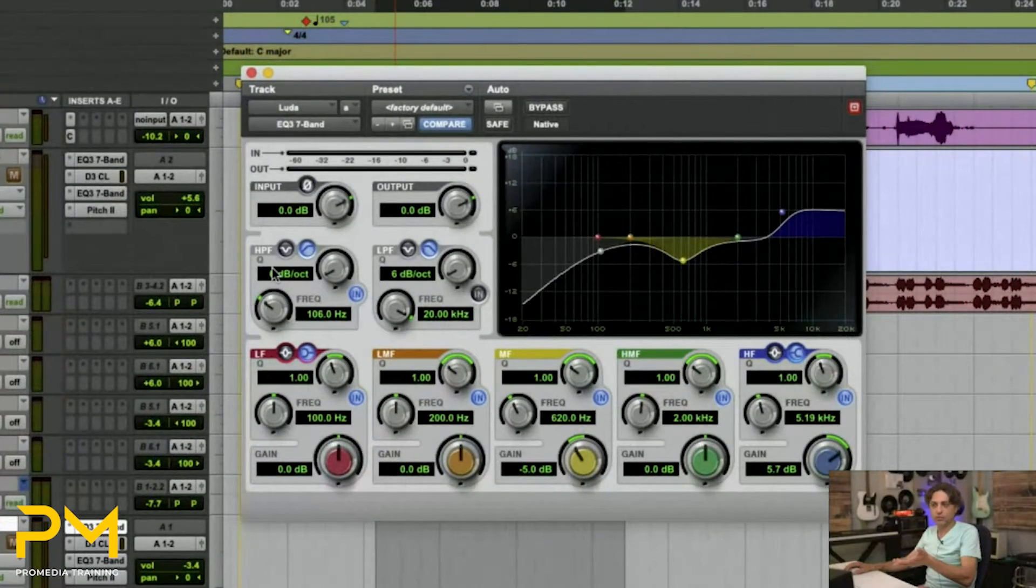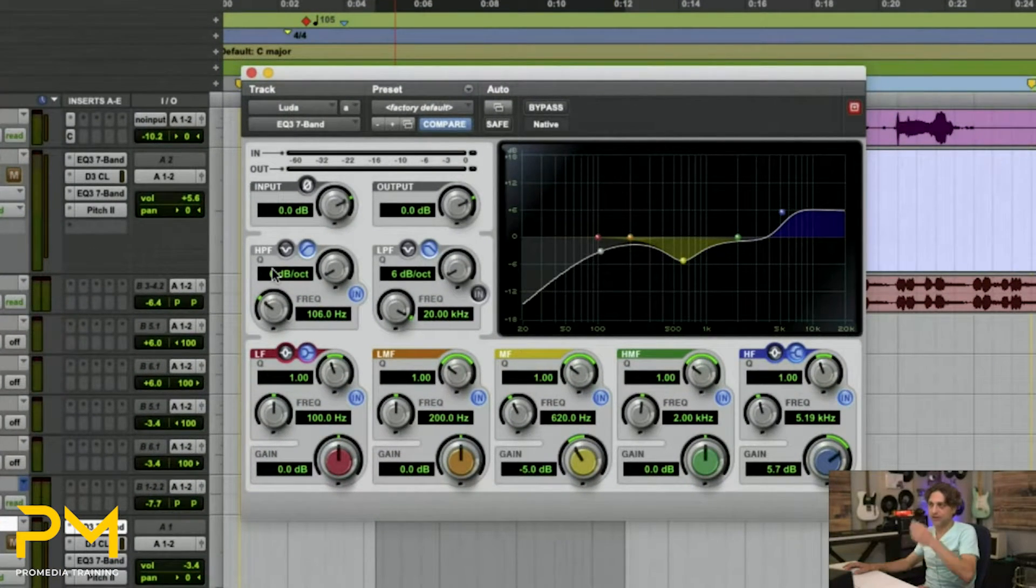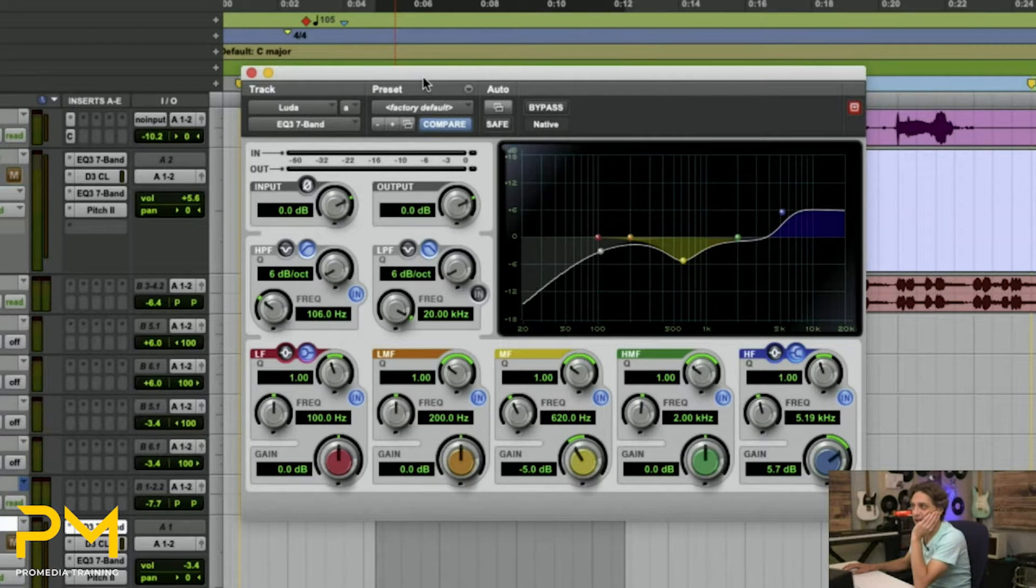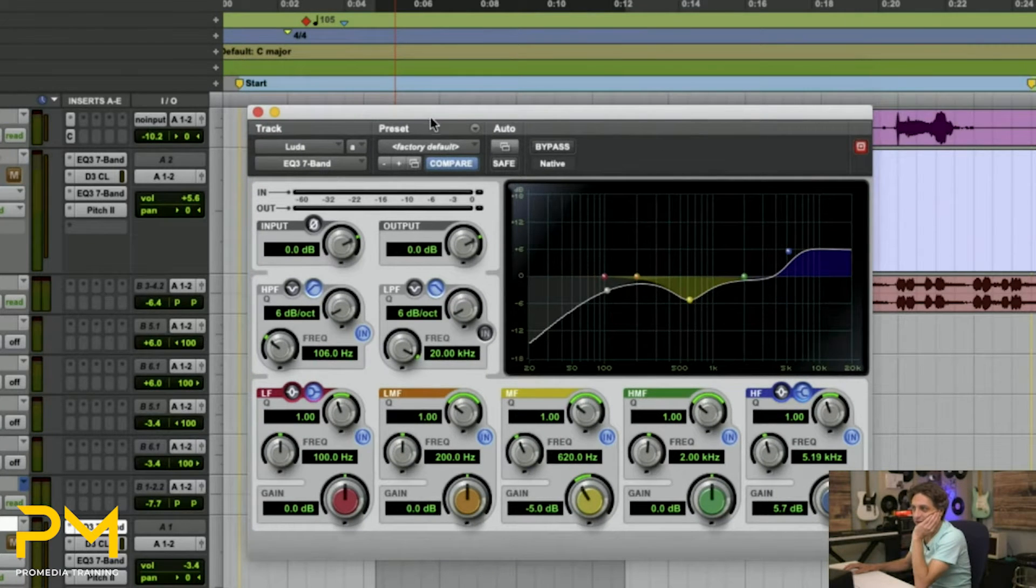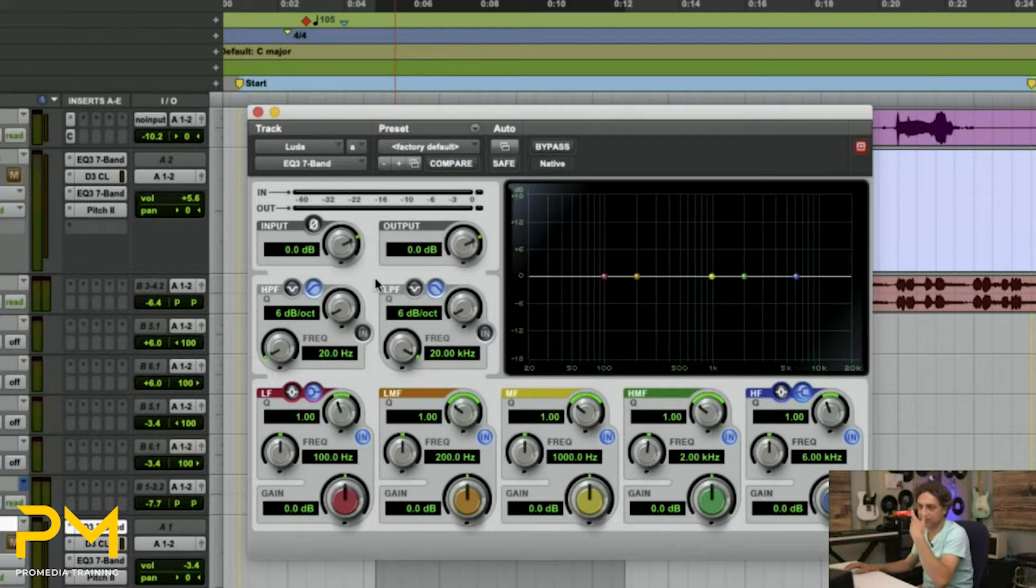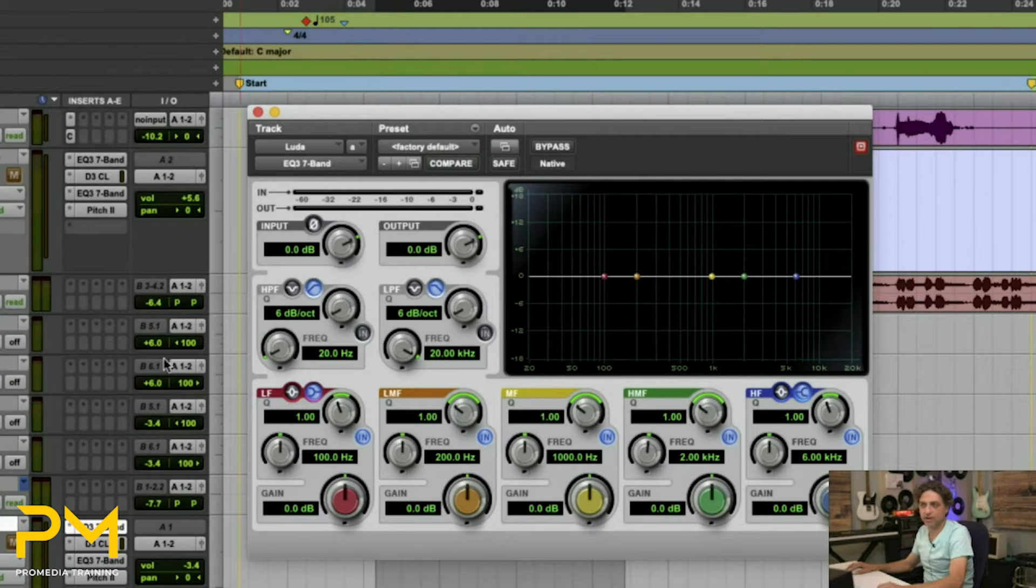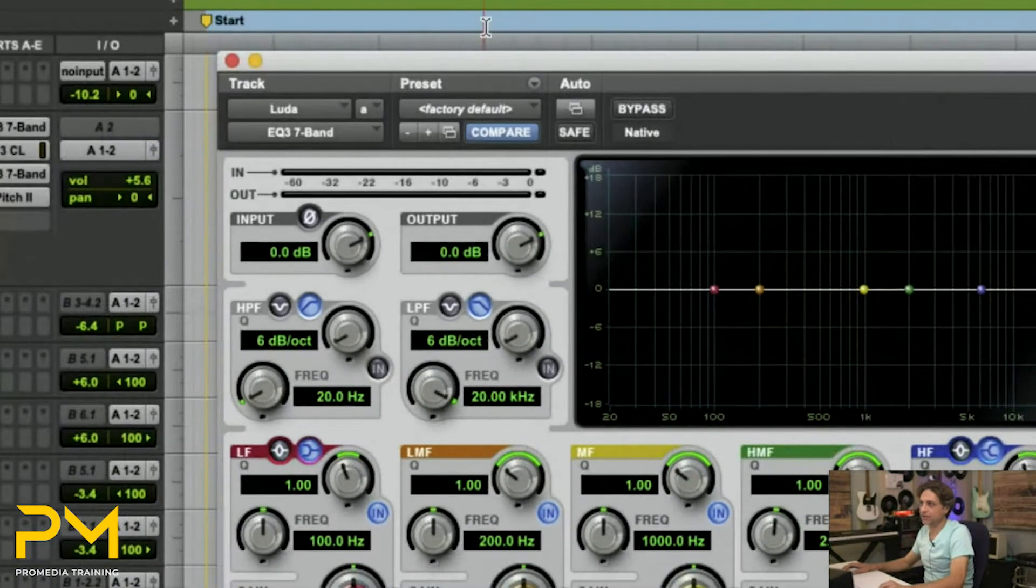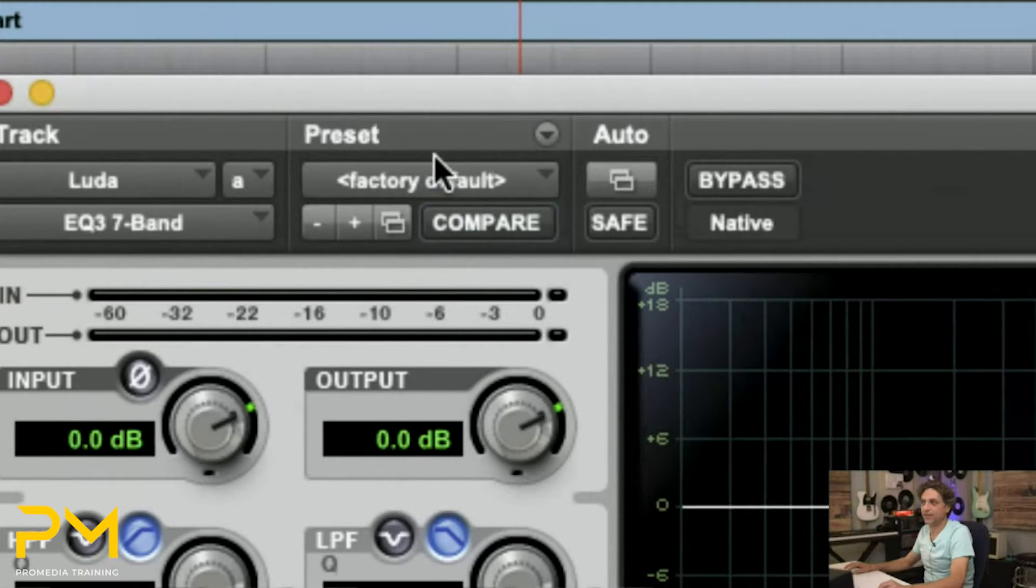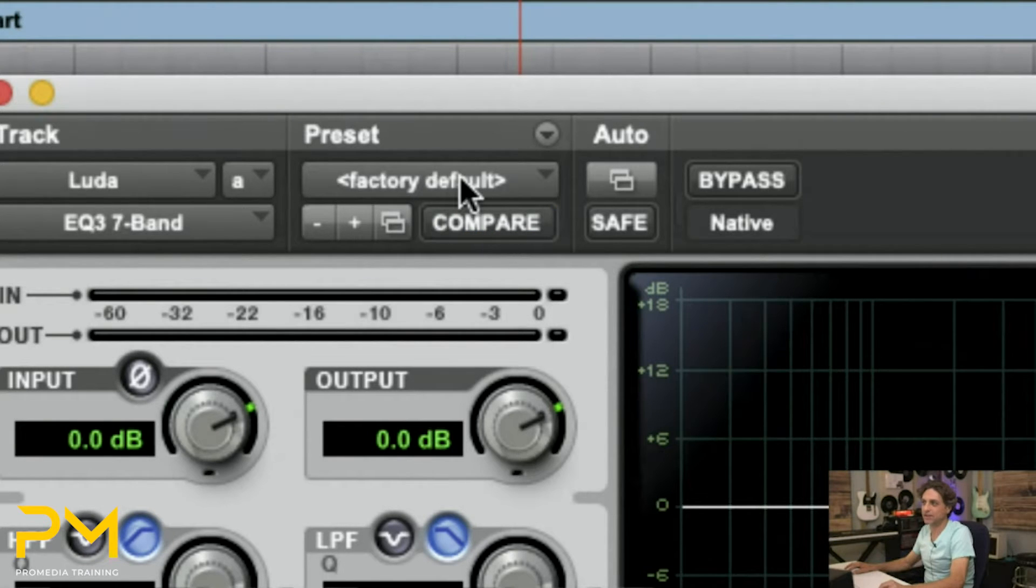Now, what also would help in this case, in a lot of cases actually, is you're going to go through and see that whenever you launch a plugin, whatever plugin it is, it always goes to this factory default.